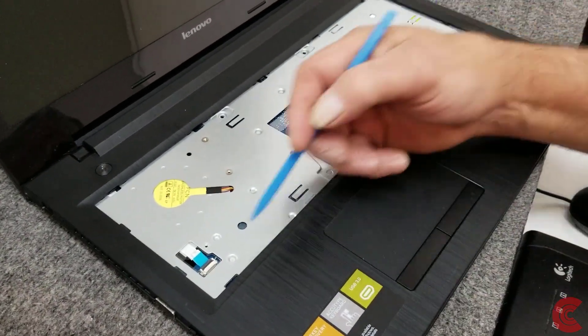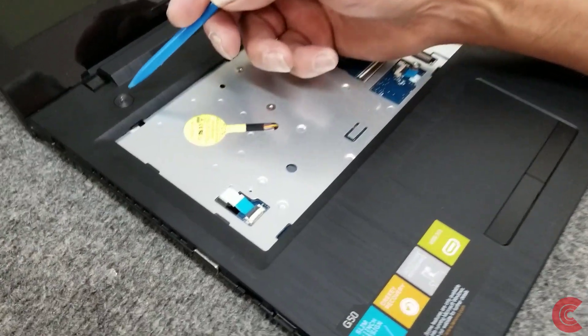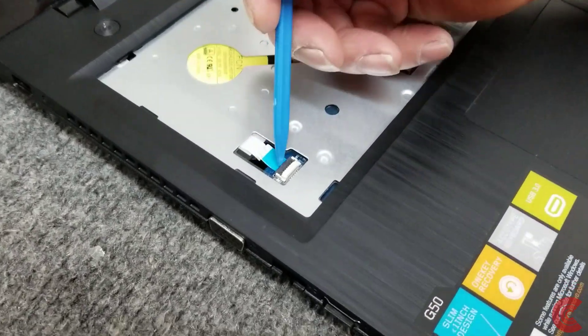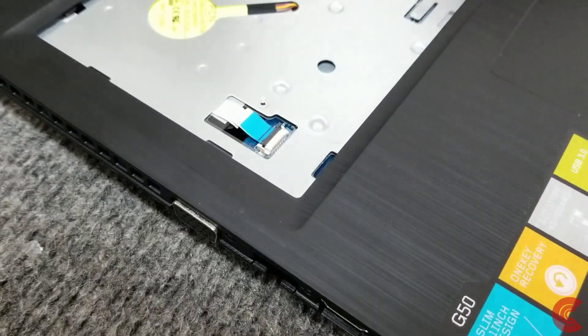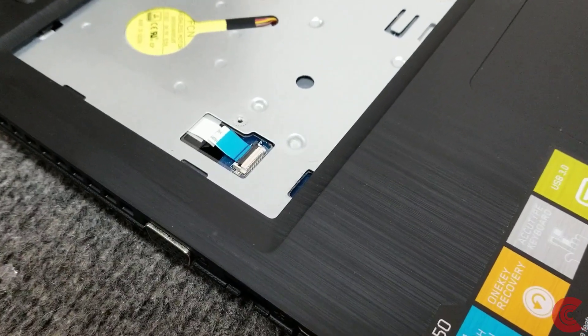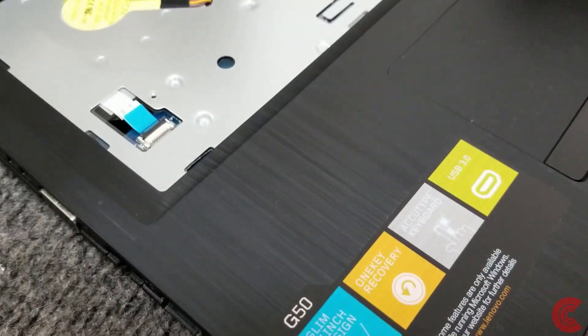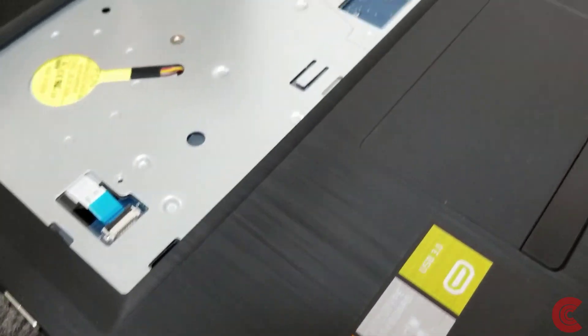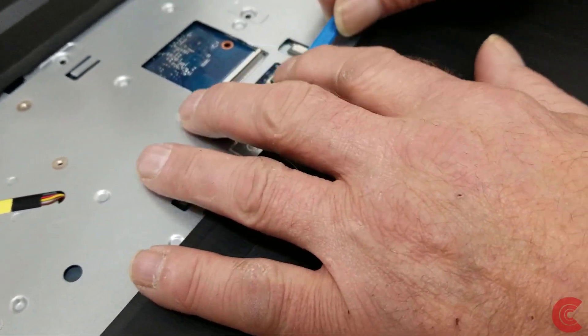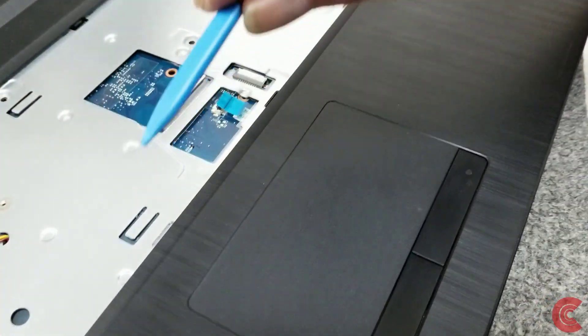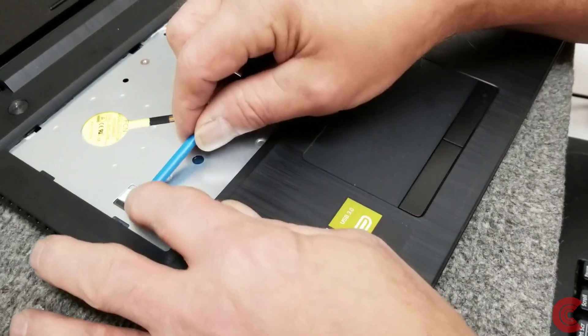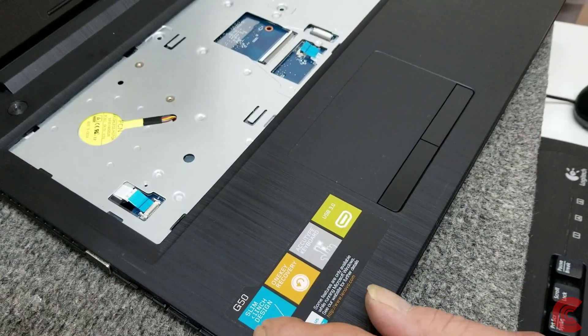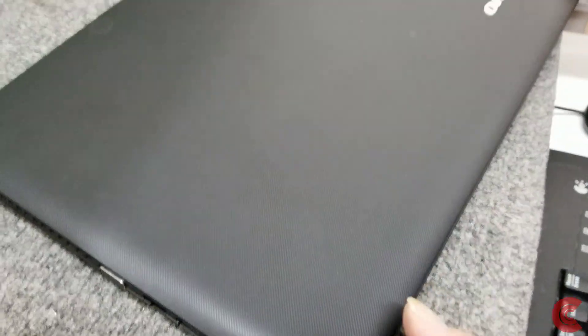Now this is the connector that goes to our switch right here, this little connector on the motherboard. So we're going to flip this up. And we're going to also disconnect this one here for the touch pad on the motherboard. Flip the little lever up. We're going to pull these out. Just like that. So we're going to close the lid back up.